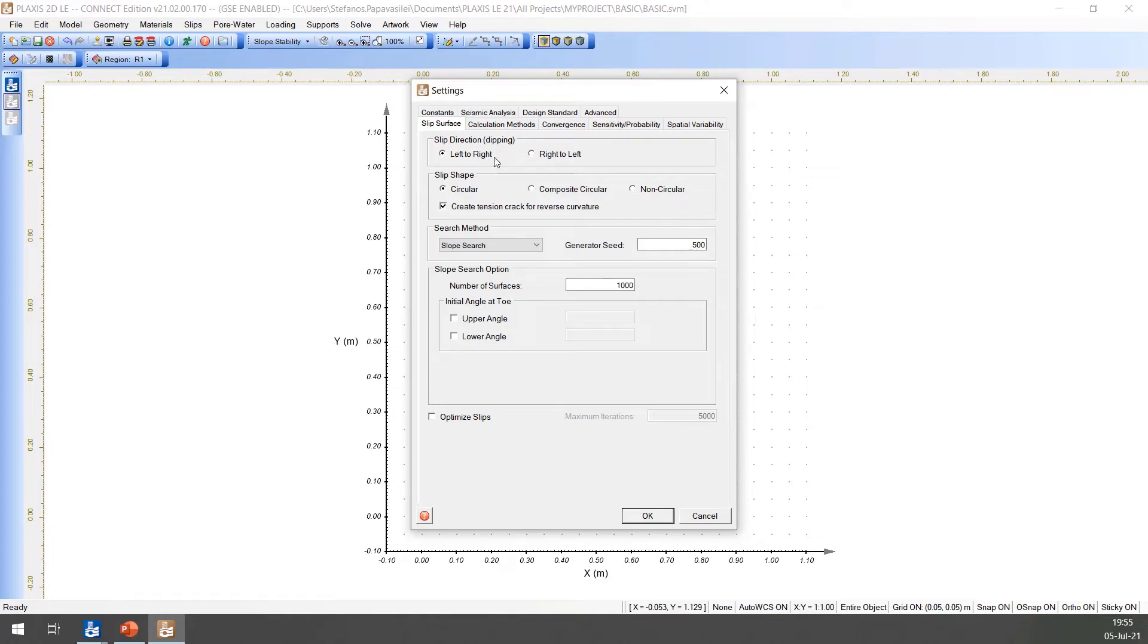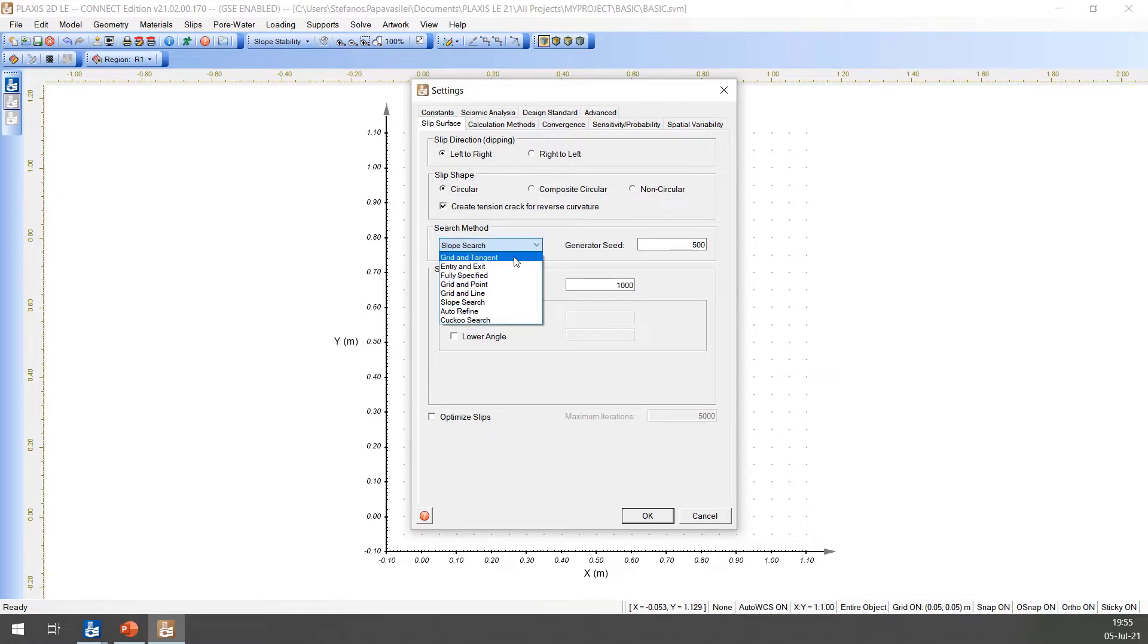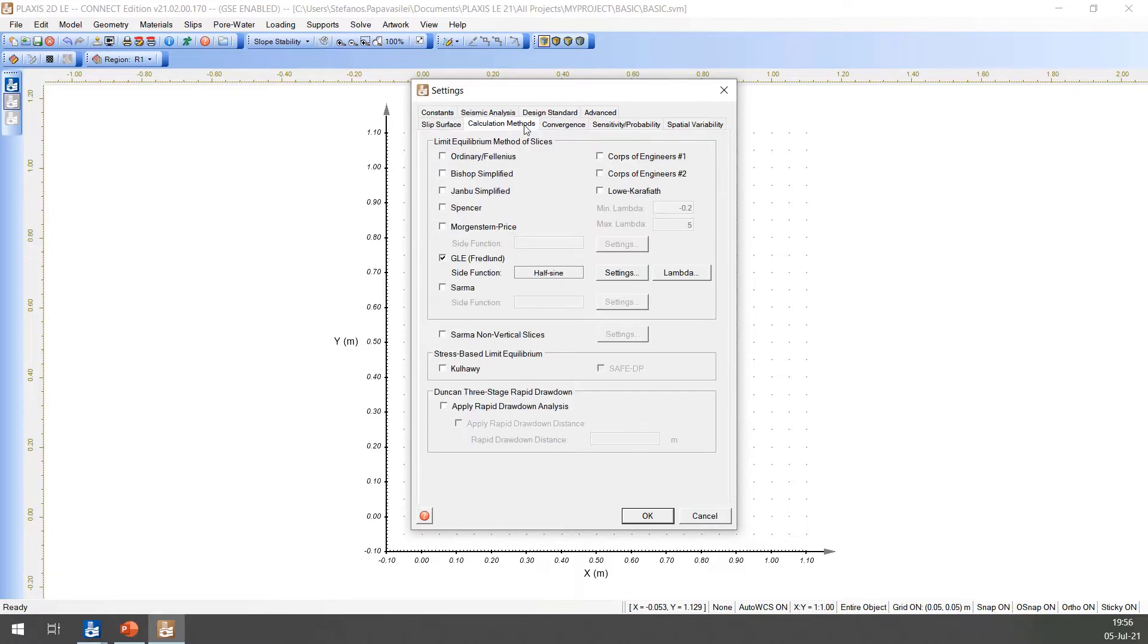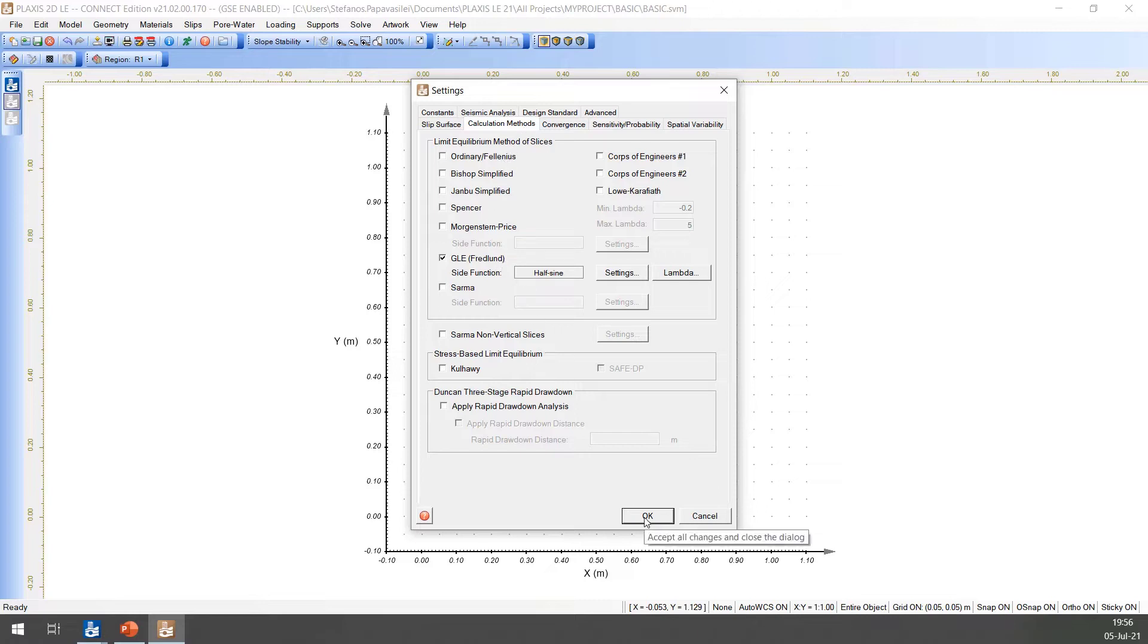Slip direction left to right, slip shape to circular, and search method to grid and tangent. In the calculation methods tab, from the dialog, make sure to select the GLE Fredlund method type. Press OK to close this dialog.